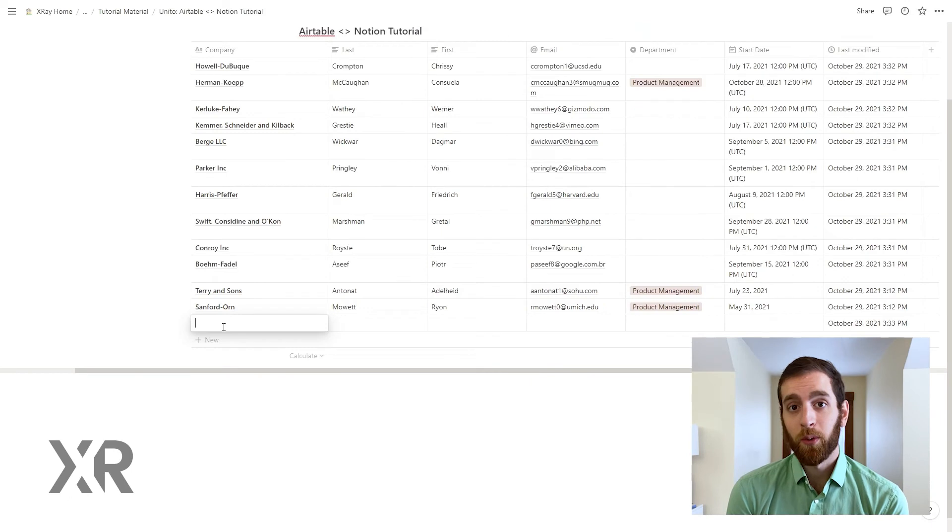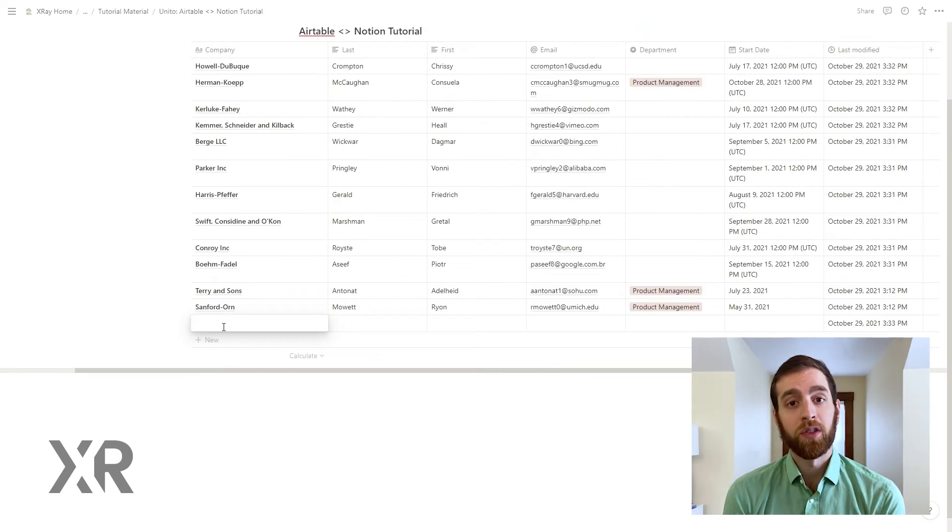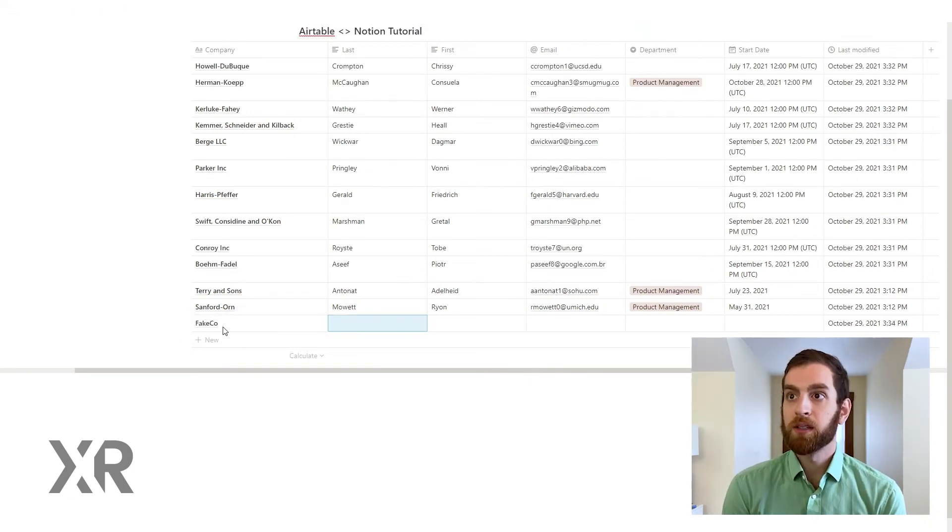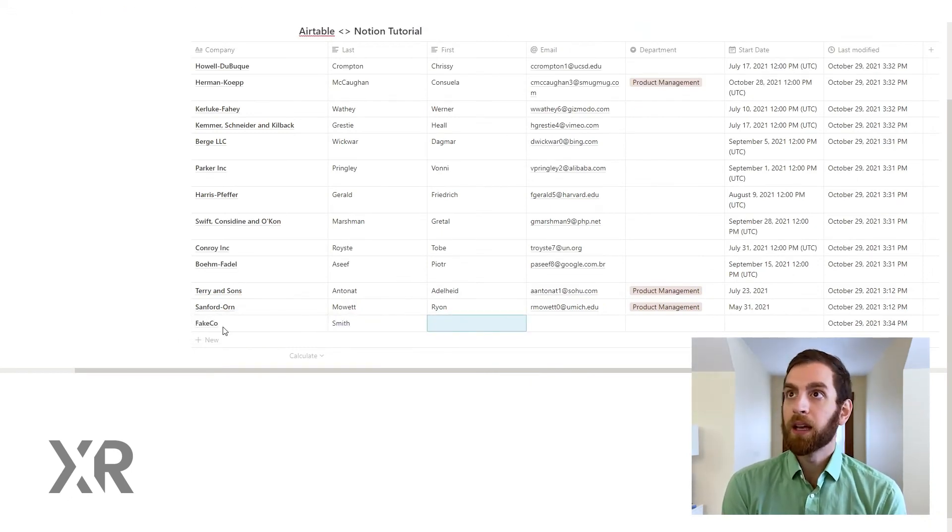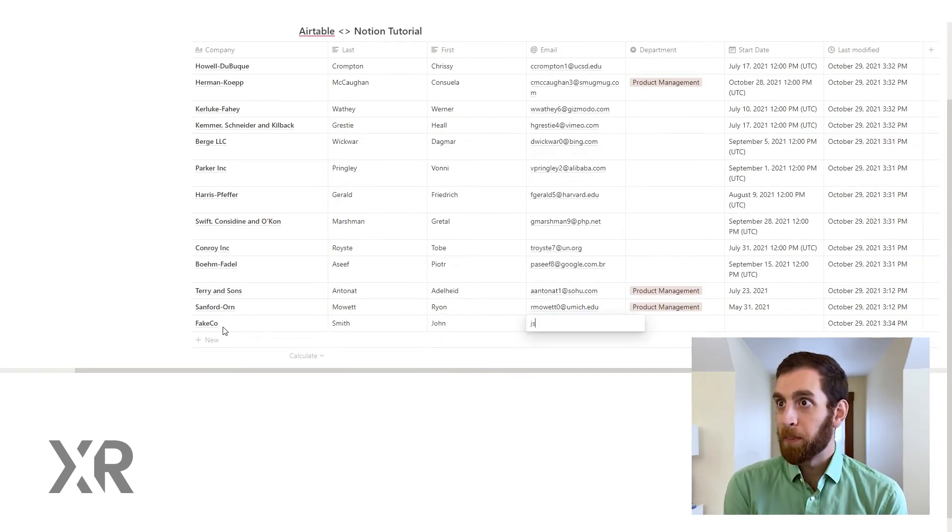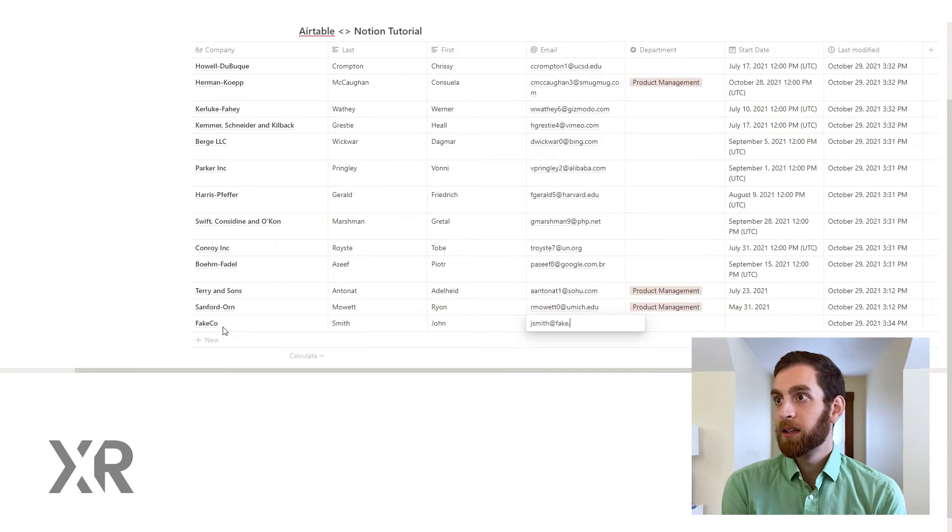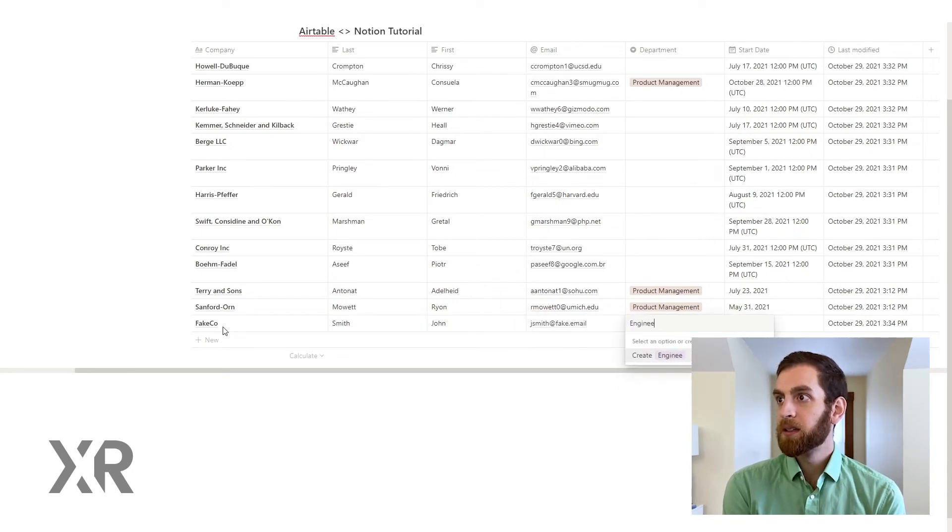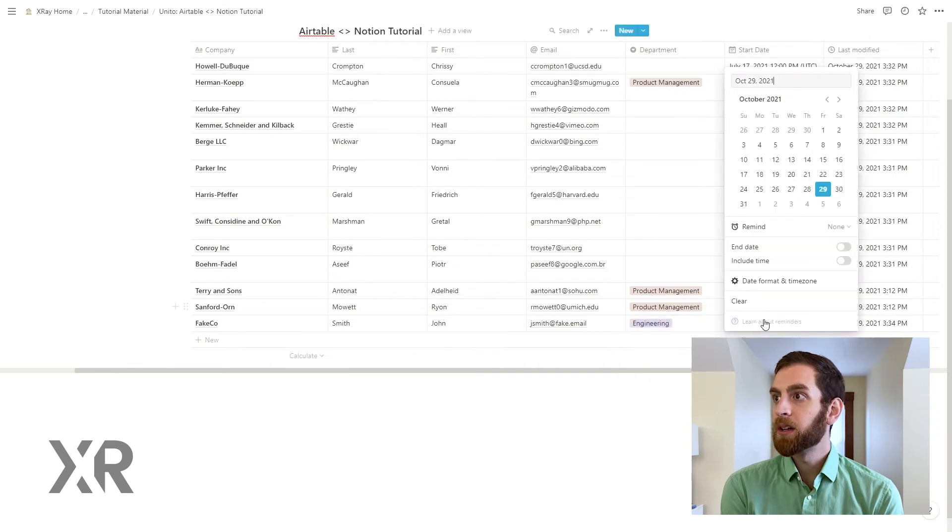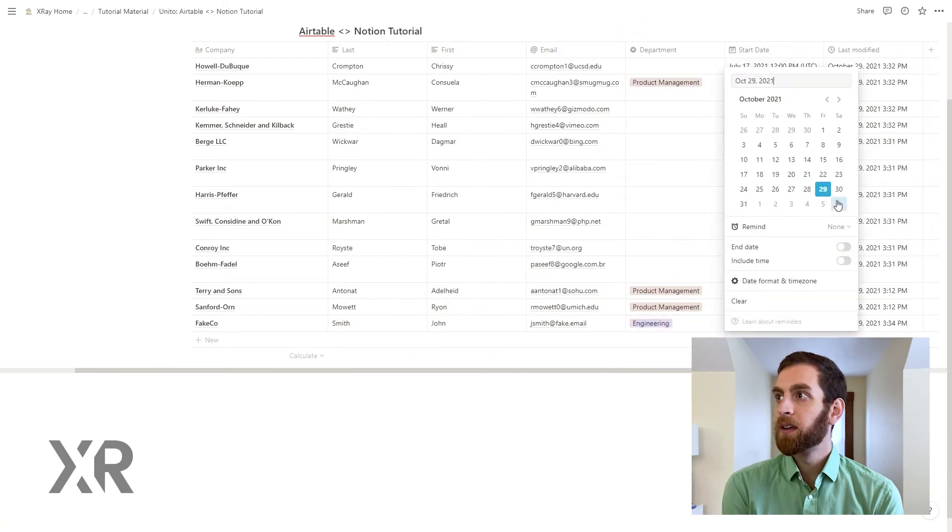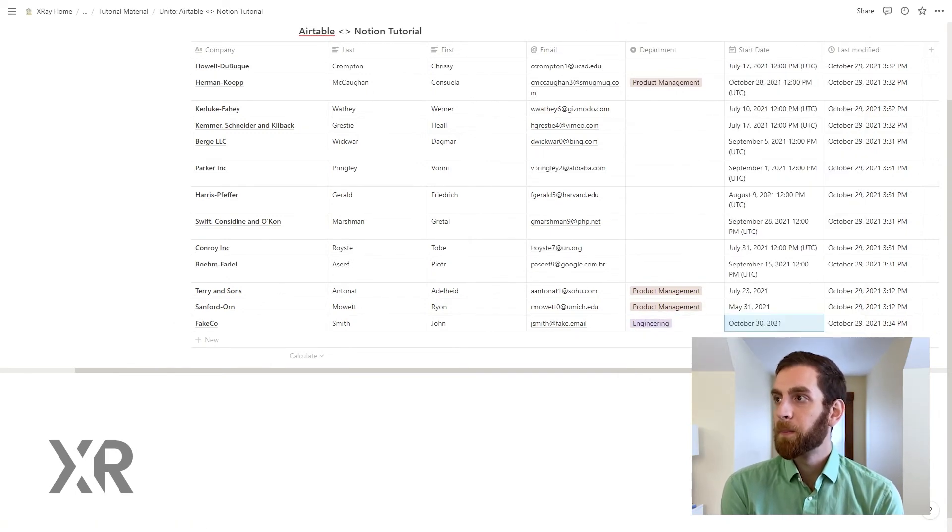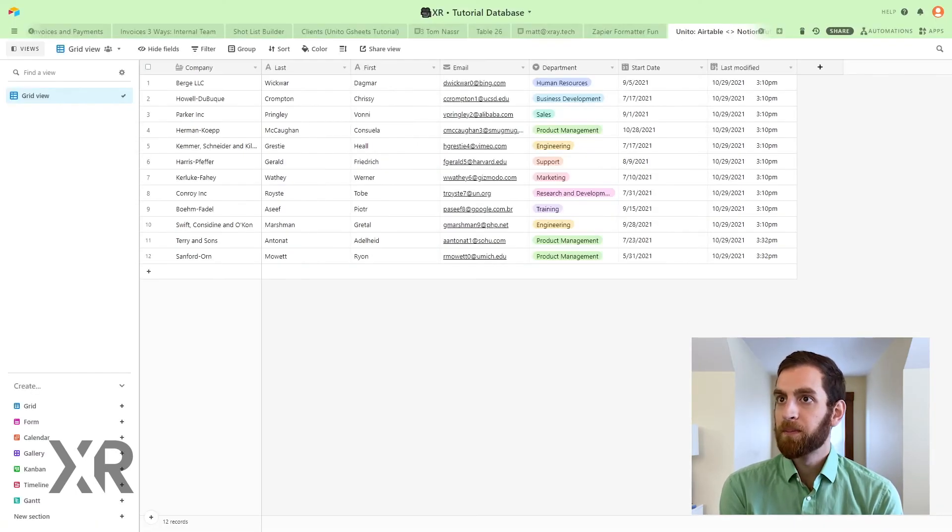And now let's see what happens when we add a record to the Notion database. So let's create a fake company inside of Notion. Here we go, our buddy John Smith, fakecompany.email, there we go. And they're in engineering, engineering, the date.